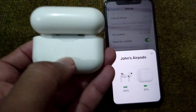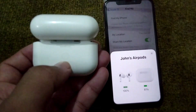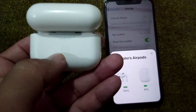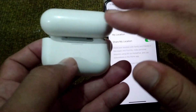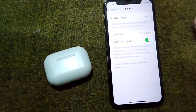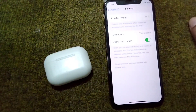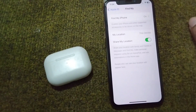Reconnect your AirPods again and check if the problem is fixed or not. If you're still facing this problem, make sure that you are using genuine AirPods for your device.